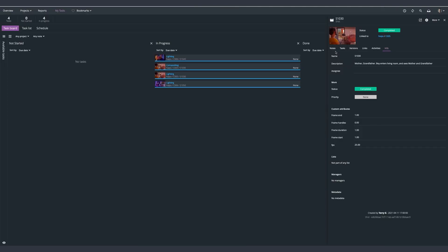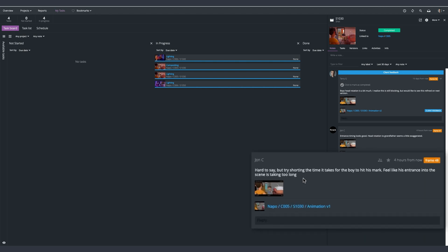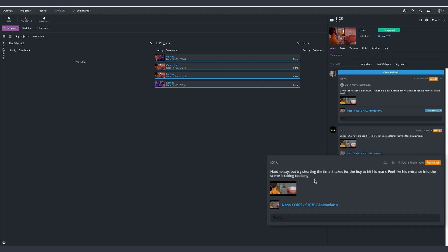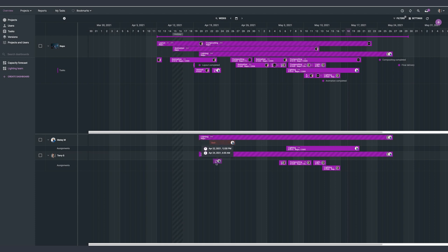We highly recommend watching the following videos on each topic and following the written guides provided to help you envision how F-Track Studio can work for you and to get the most out of your trial period.